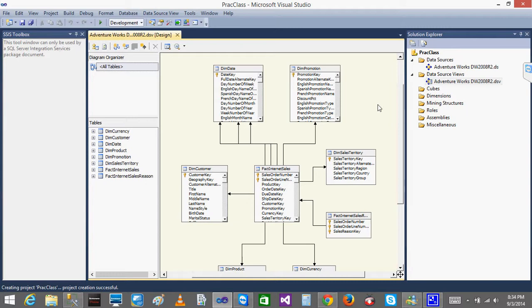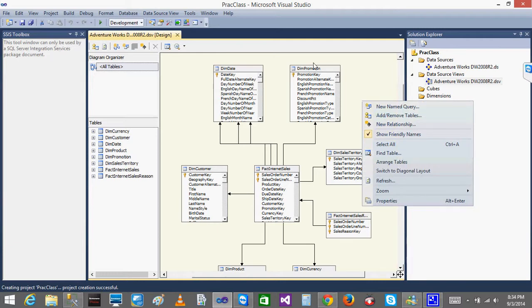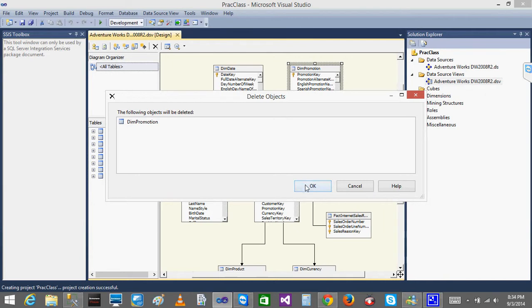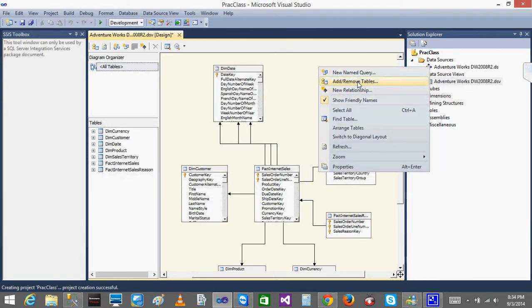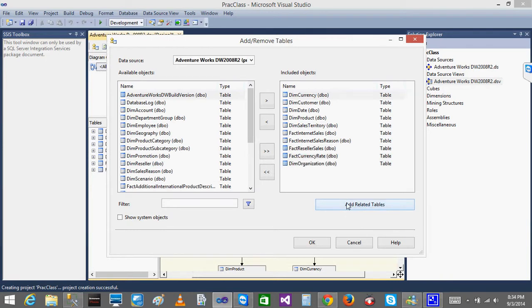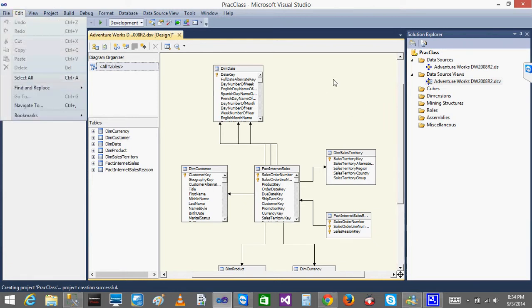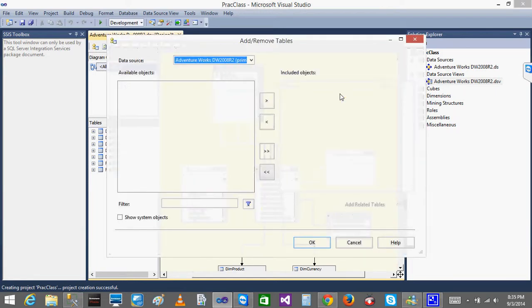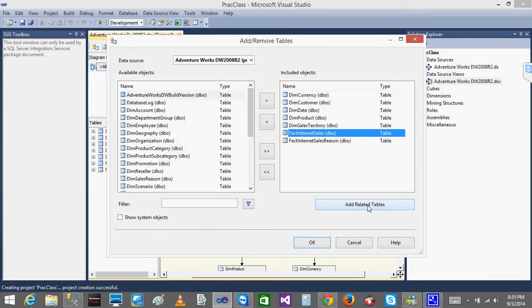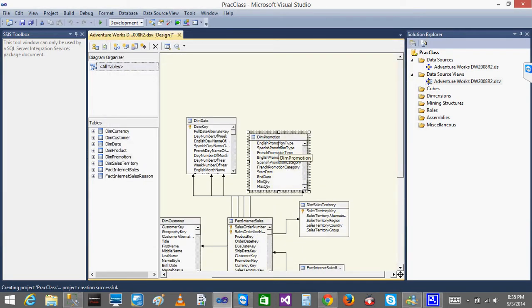If you do not have a table — say I deleted dim promotion — I can right-click and use 'Add Related Tables' to add it back. I will select dim promotion and click OK, and the dim promotion table is restored. Alternatively, instead of using a table directly, you can write your own query using 'New Named Query.'